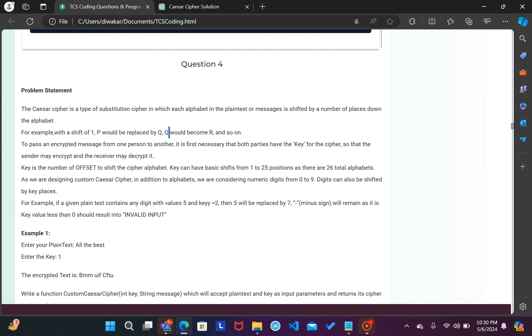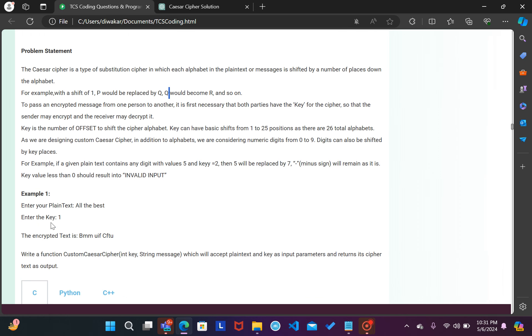Minus will remain as it is, so yahi kaha tha ki negative ya koi bhi other sign hai so us mein koi change nahi aane wala. So jaisa hai waisa hi rahega. Key value less than 0 should result in invalid input. So if you input 0, then you will have invalid input print. So here we have an example. Here we have a plaintext: All the best.